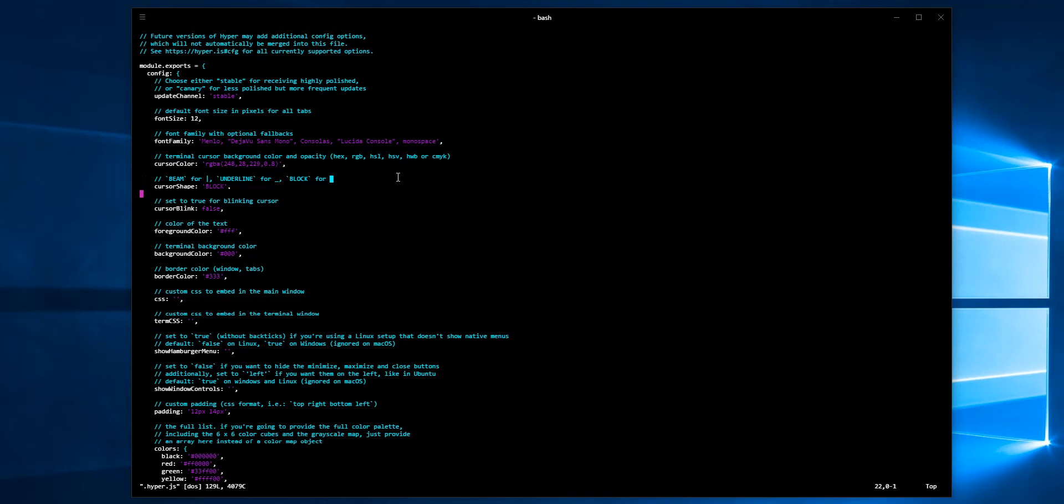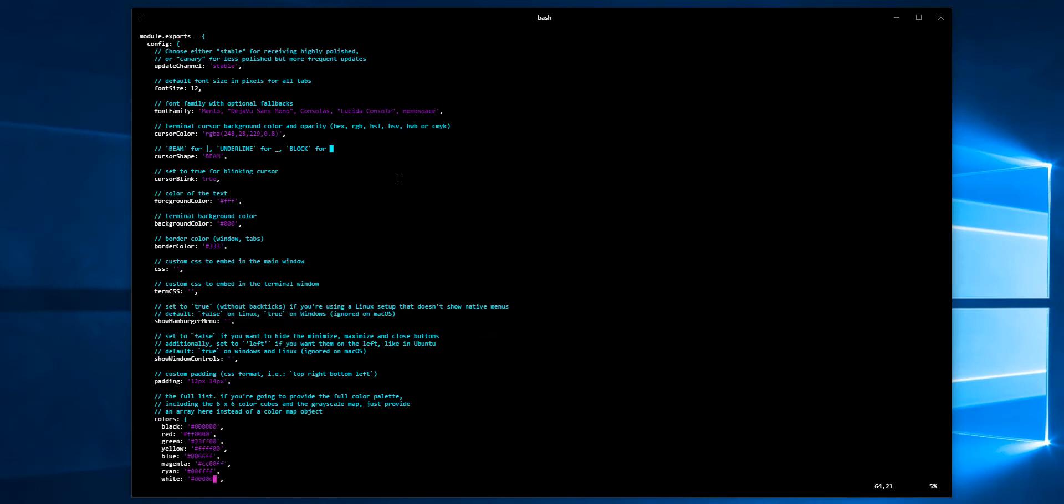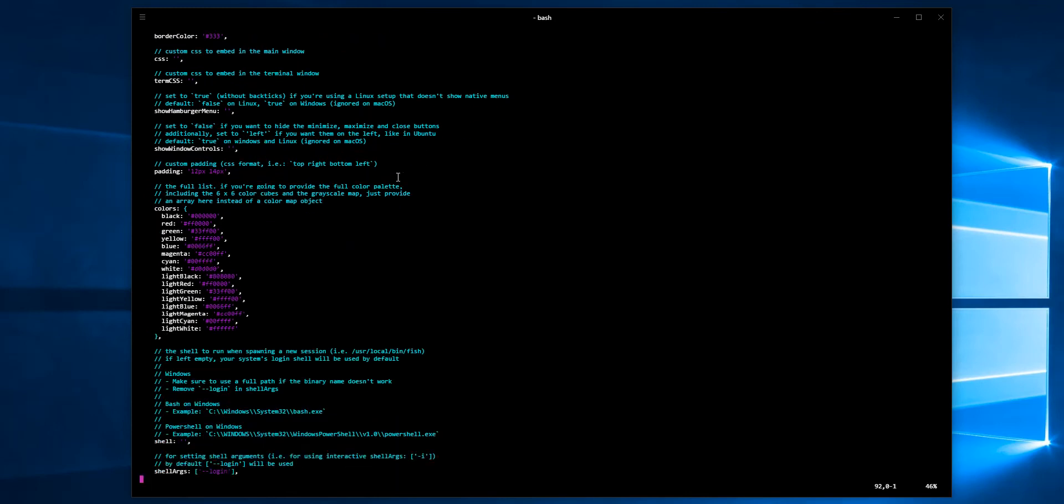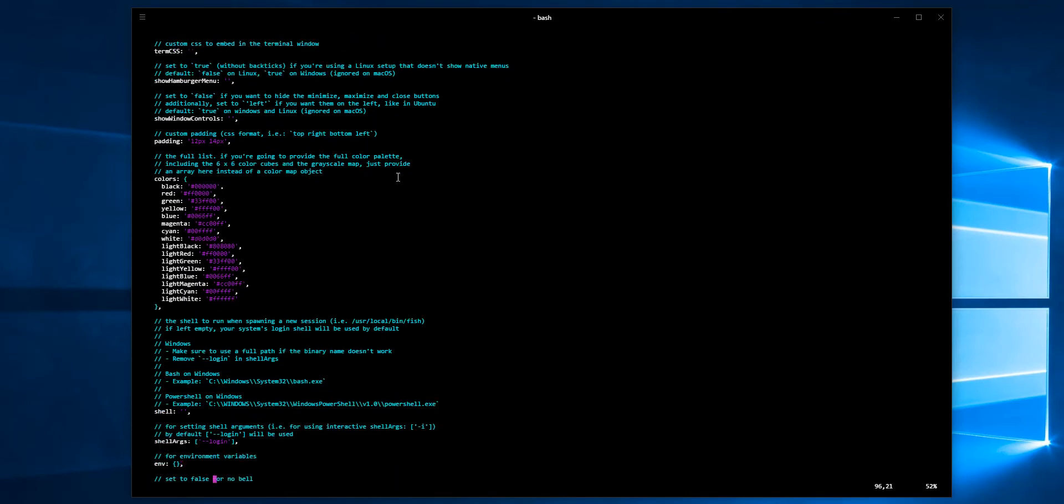Eventually if I spent more time I would mess with the colors, but I definitely prefer the I-beam cursor so I'll change this to insert mode beam. I do like a blinking cursor, so let's change this to true. I don't want it to go into command.exe or PowerShell by default, I want it to go straight into bash.